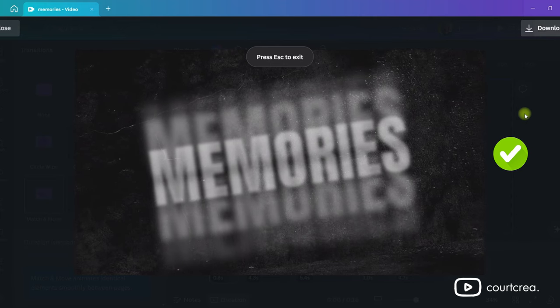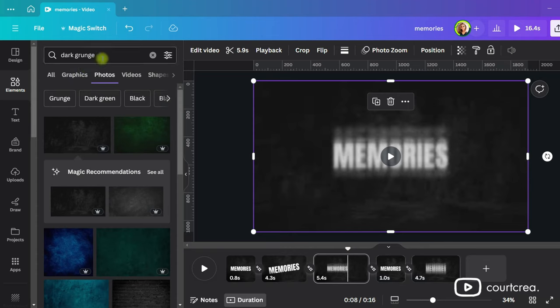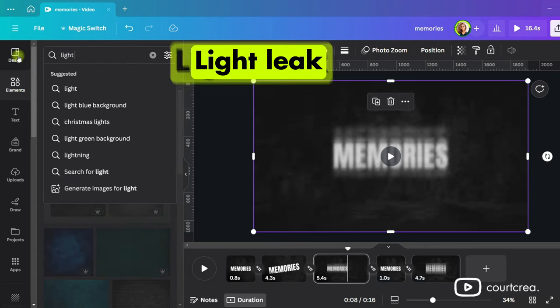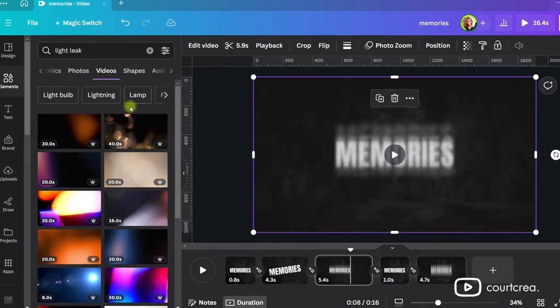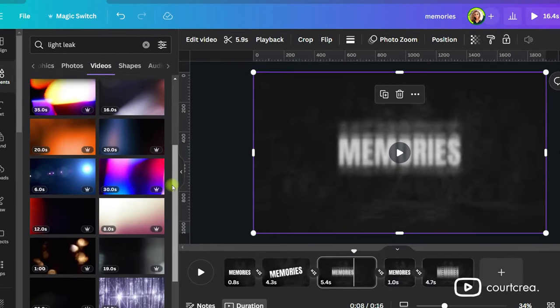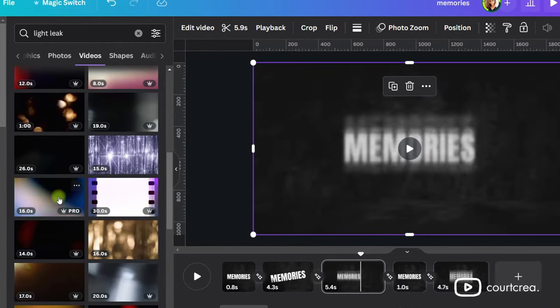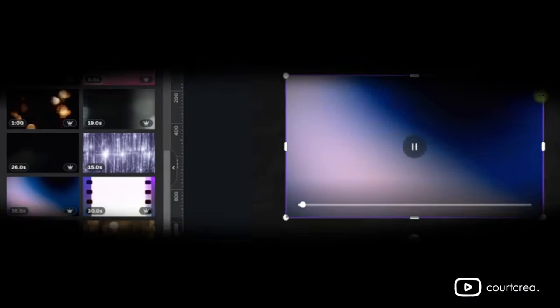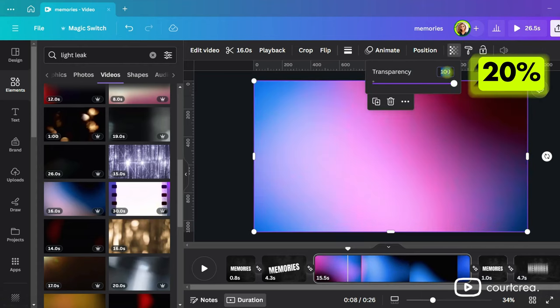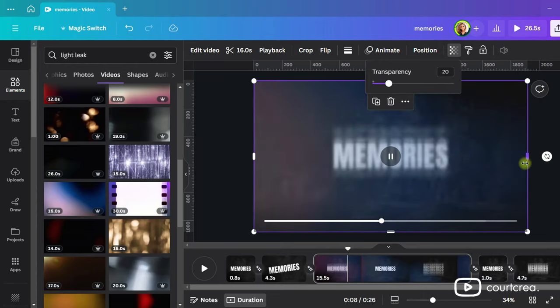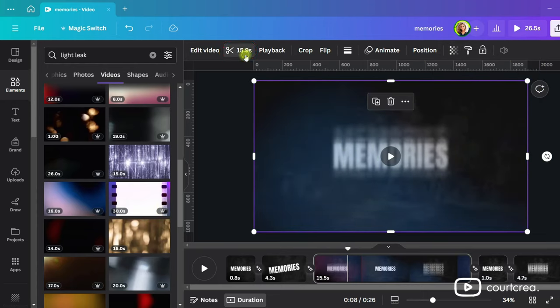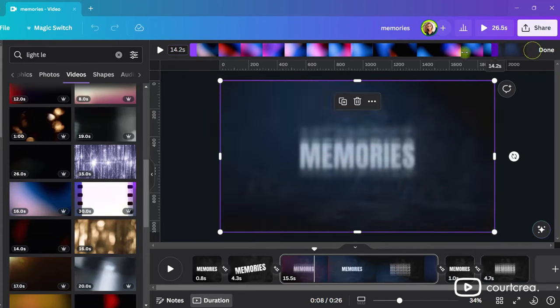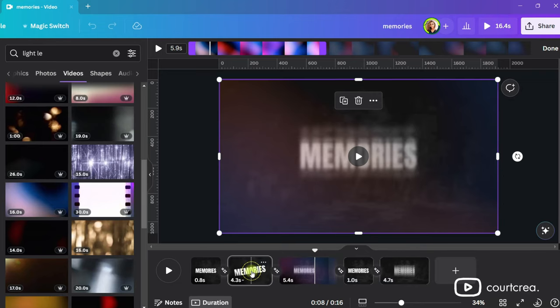If you've made it this far and want to take this even further, go to elements and search for light leak. Look in the video section. Find one you like and add it to the page. Scale it up and bring the transparency down to 20%. Change the duration of your light leak by clicking on the scissors icon. Click and drag the purple bar to change the duration. Copy and paste the light leak onto the other pages.